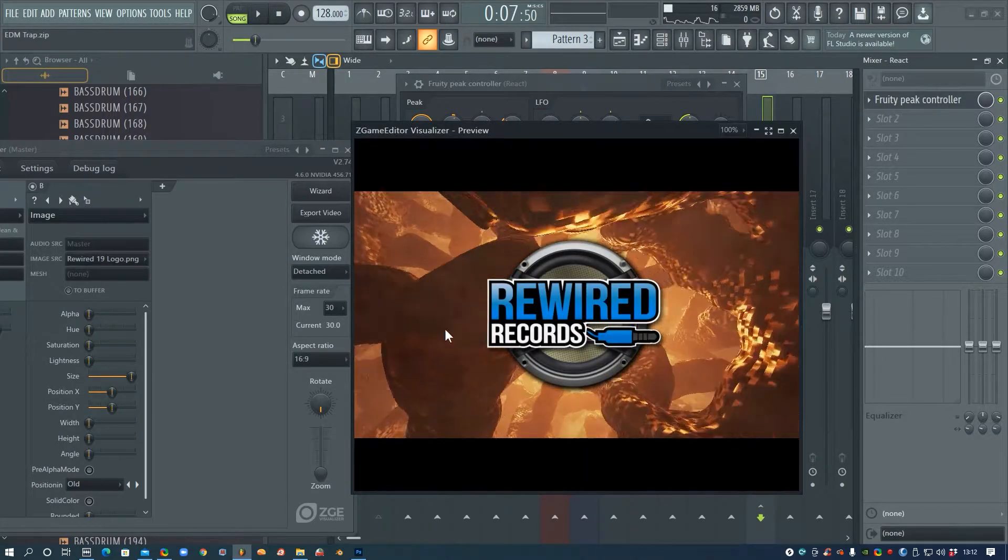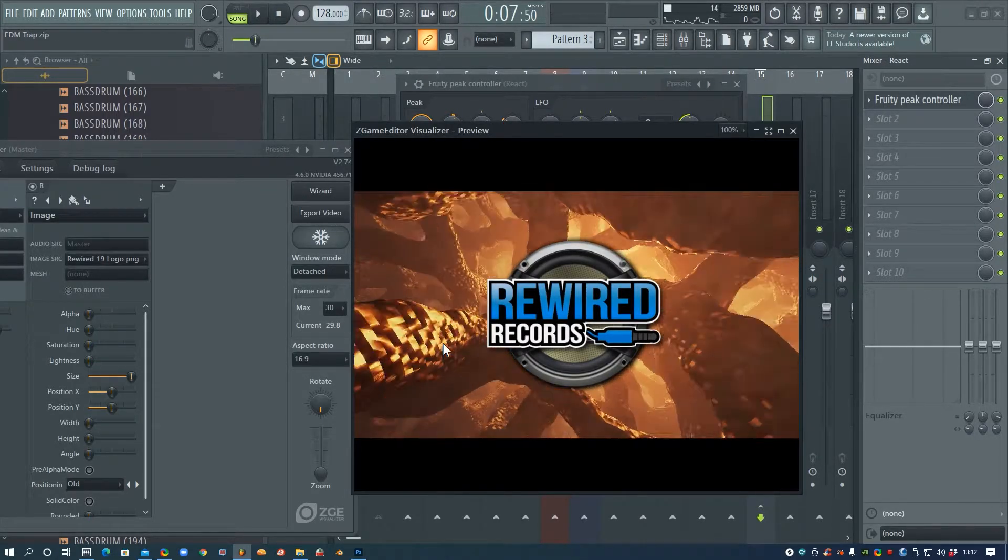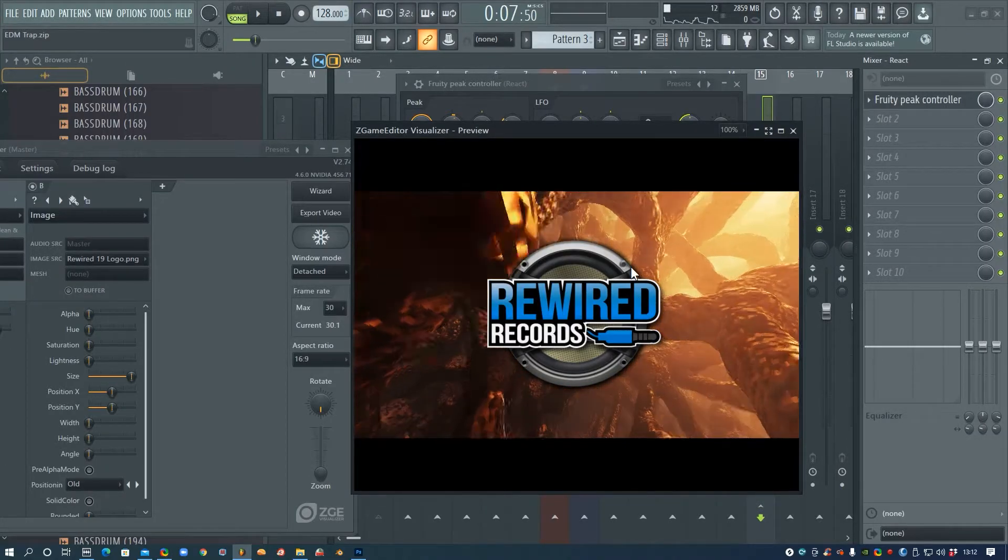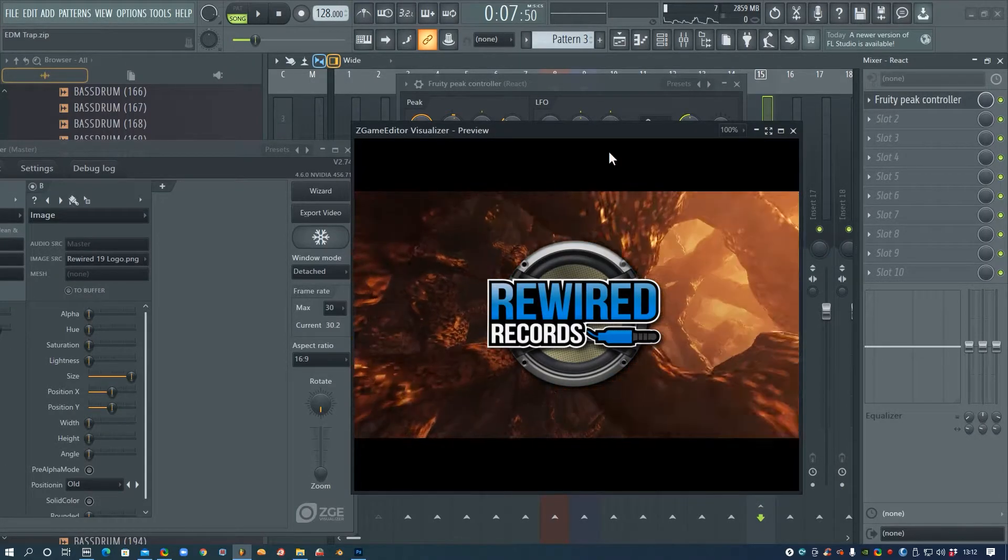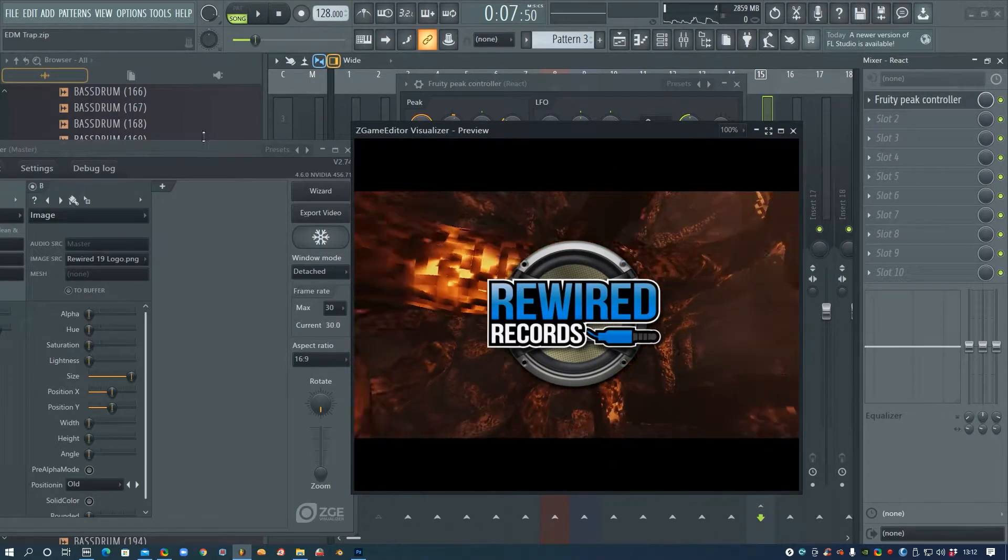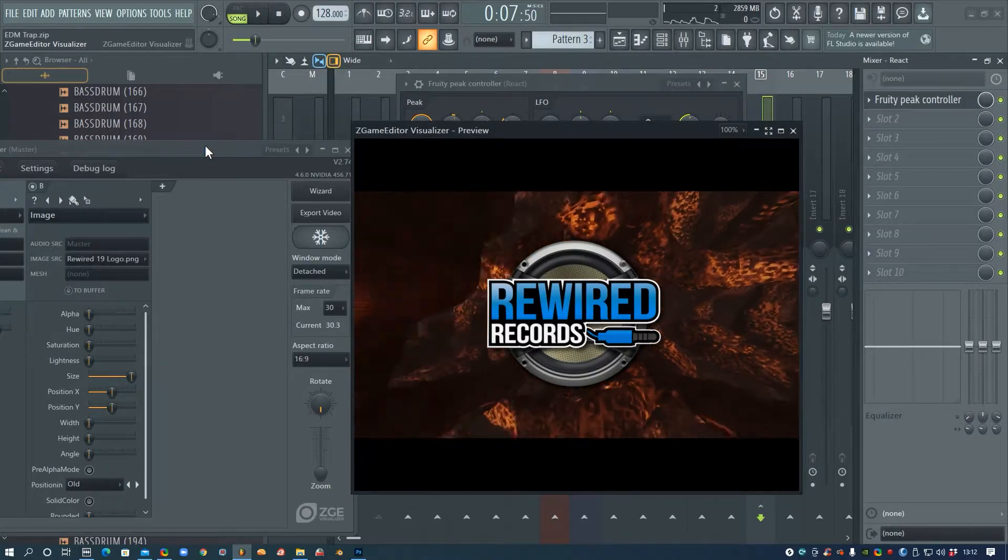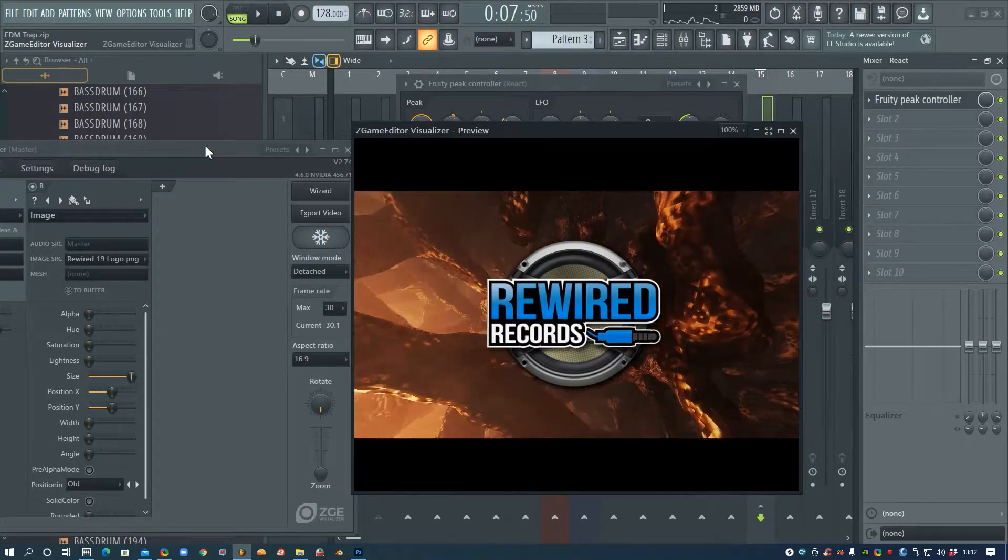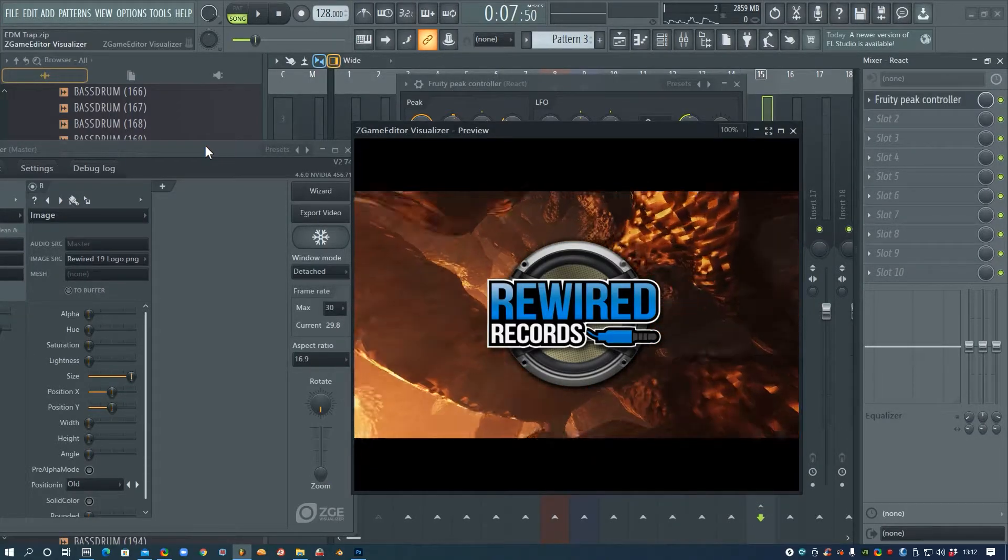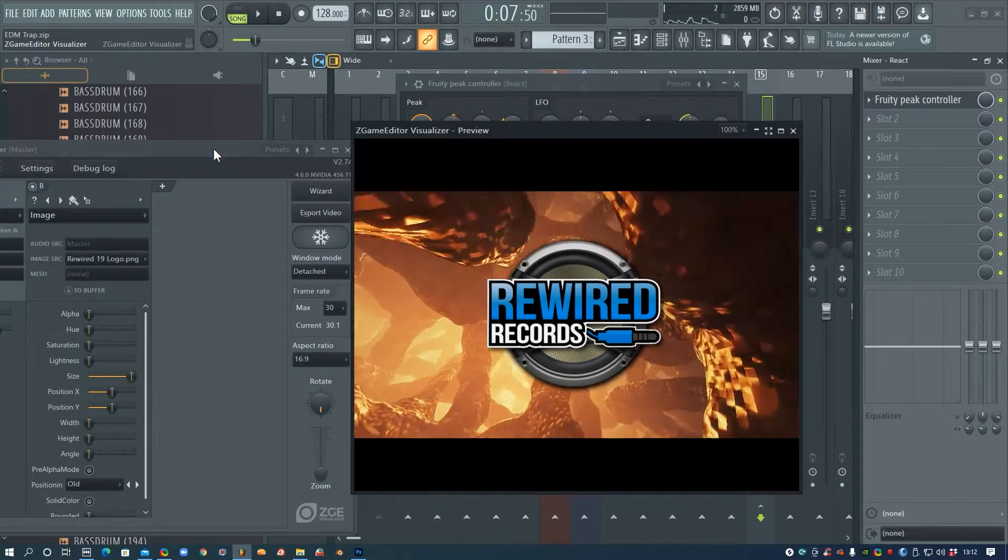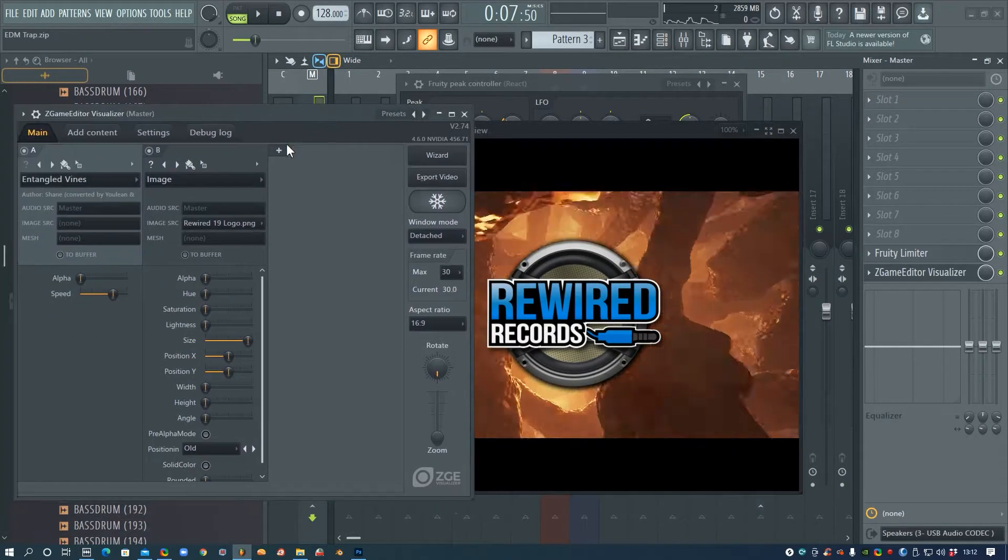Alright, so that's about it for setting up your logo to react to the sound. You can of course add other effects and other layers underneath this or on top of it, so I'm just going to quickly add a few more layers now and show you what you can do.